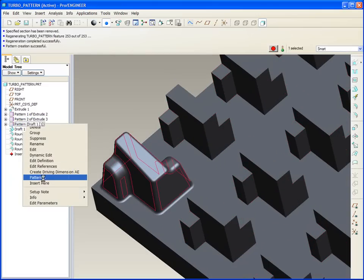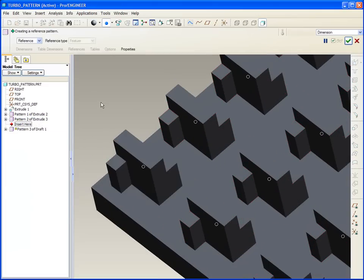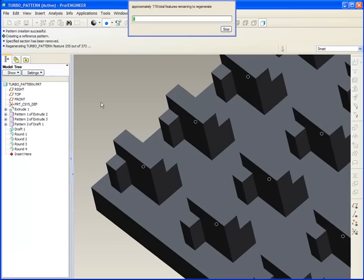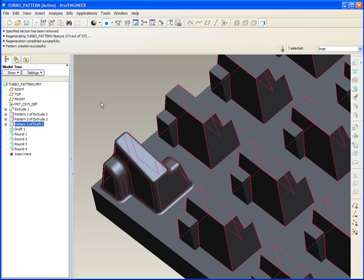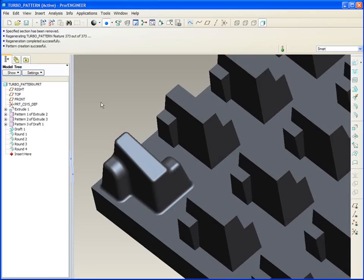Right click, pattern, ref pattern, and you see how each time it builds the pattern of that feature, and then goes on to the next feature, and then patterns that.